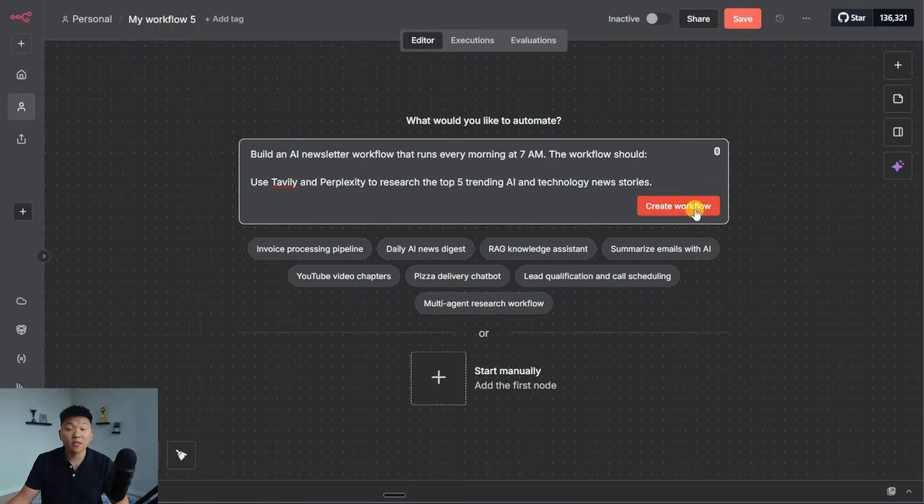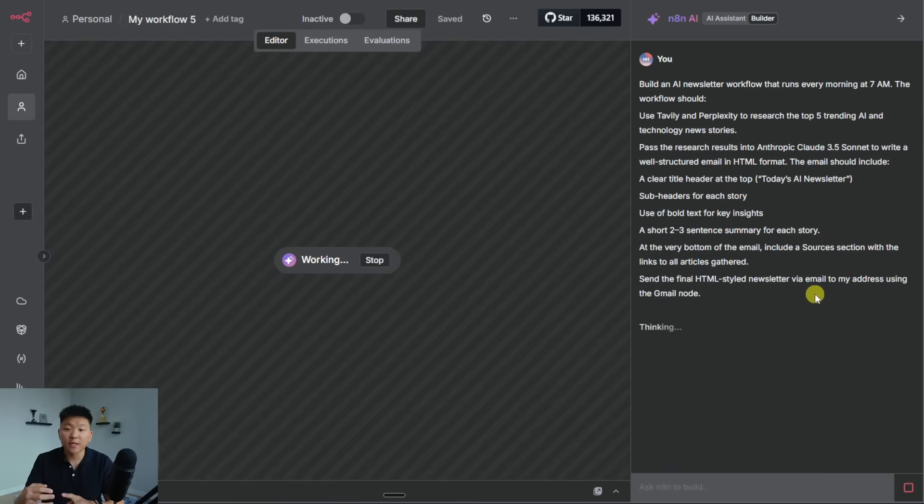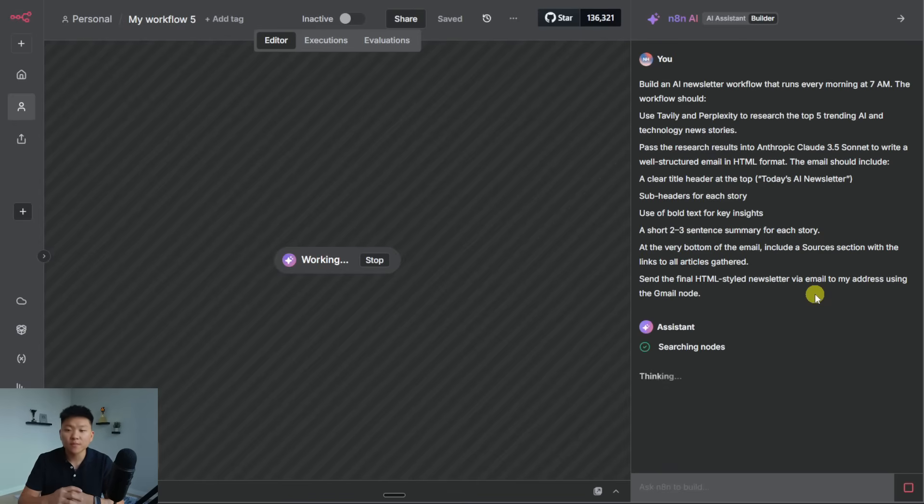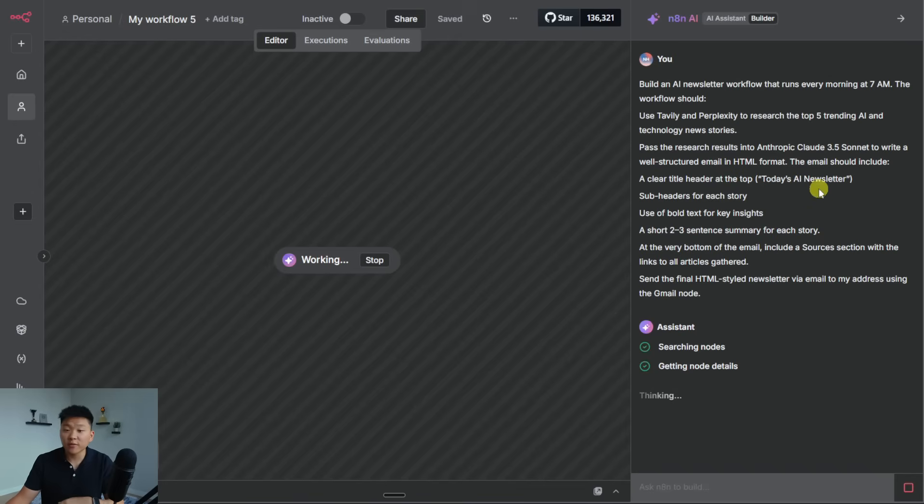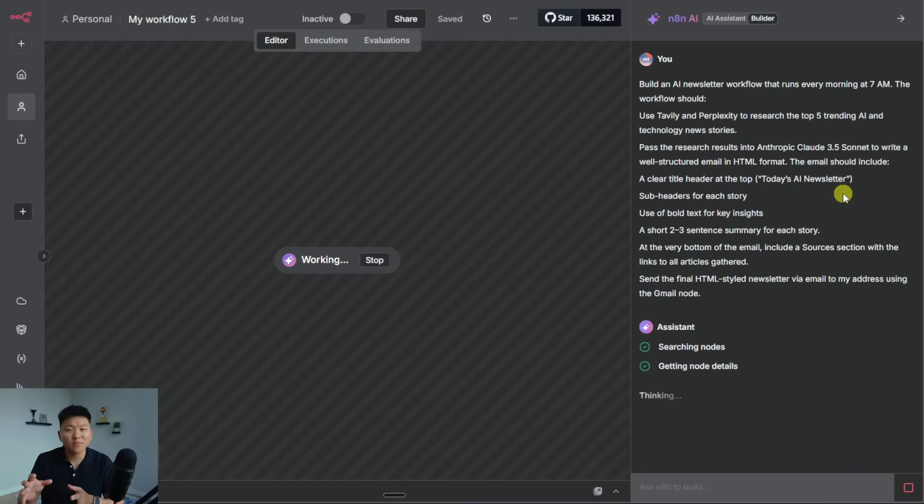All right. So I'm back with a more detailed prompt and I'm going to shoot it off. I said to build an AI newsletter workflow that runs every morning at 7am, and it should use Tavily and Perplexity to research the top five trending AI and tech news stories. Then I said, pass the results into Anthropic Claude 3.5 Sonnet to write a well-structured email in HTML format. So what I wanted to do here was tell it exactly what chat model I wanted to use and the different tools that I wanted to use. So it didn't just try to throw together a random HTTP request.